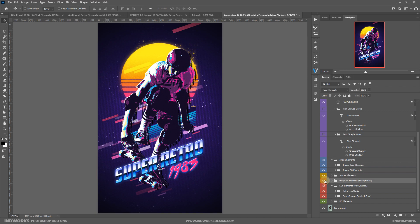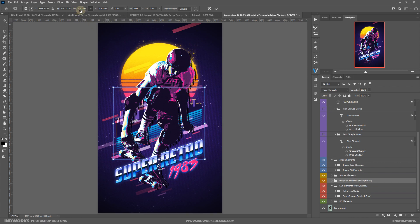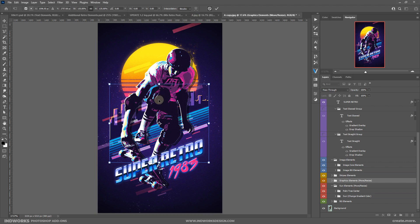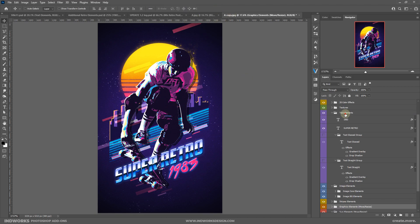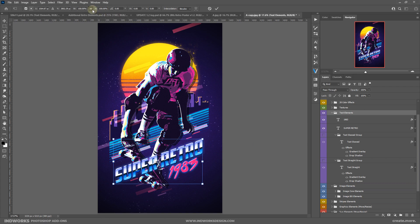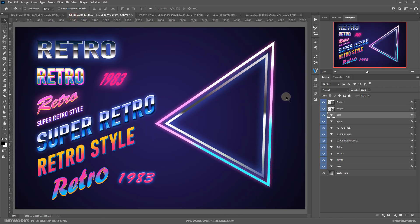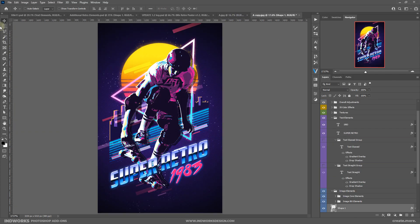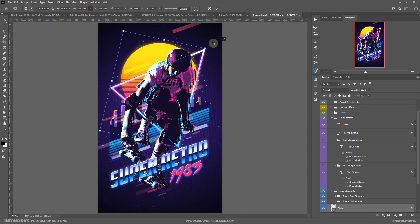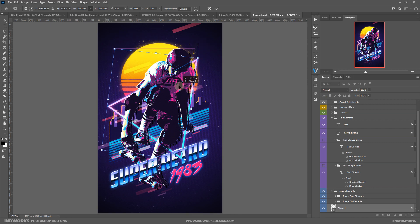I should also adjust the graphic elements — the skylines at the back aren't very visible because of the main subject, so I'll grab the group, press Ctrl+T or Cmd+T, and increase the size to make them more visible. From the additional graphic elements, I'll select a triangle shape, drag and drop it onto the canvas, hit Ctrl+T to free transform, rotate it a bit, place it, and move it behind the other graphic elements.